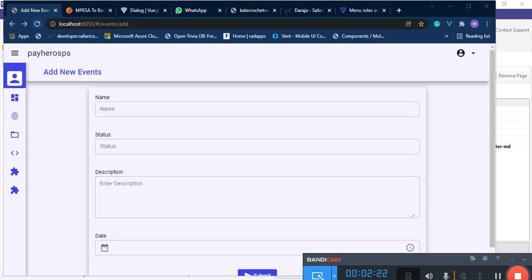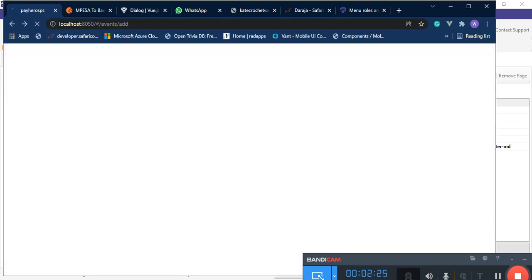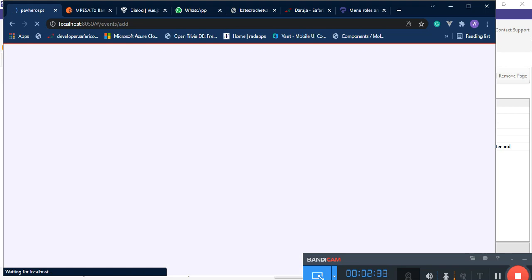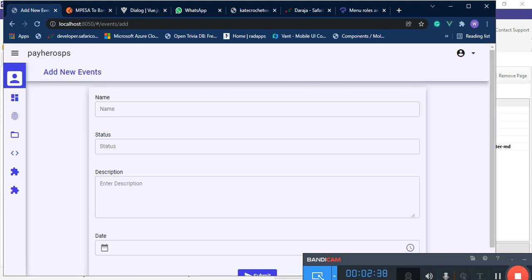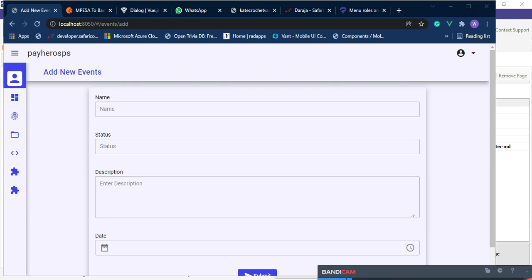We're back now. We set our page to container-fluid, not container. When you set it to container-fluid it stretches all the way to the end — as you can see, it's now stretched. It's not fully stretched because our page is set to column d7, but with container-fluid it takes the full width of the screen.